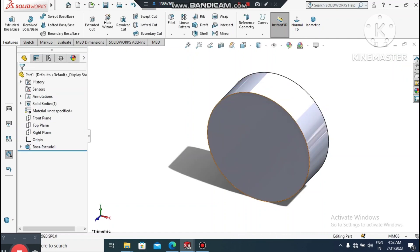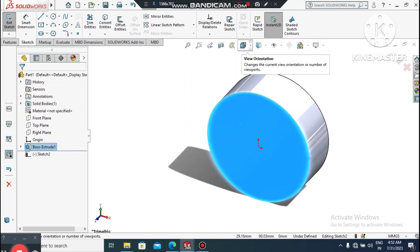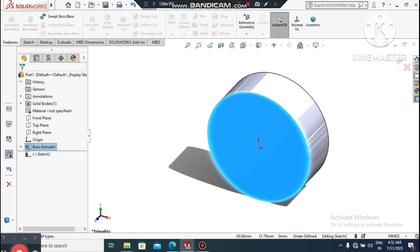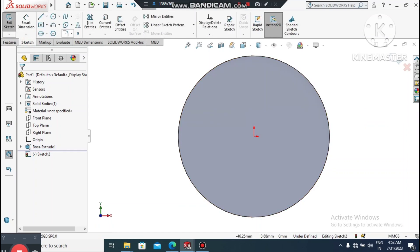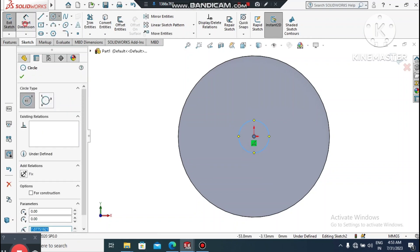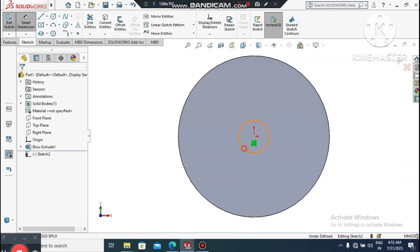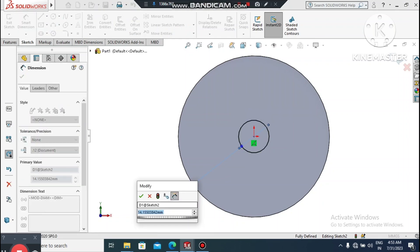Now again select this face, right-click, choose Sketch, and then Normal To. Go to Sketch and select Circle. Create a smaller circle from the center point. Go to Smart Dimension, select this circle, and make it 8.5mm diameter.